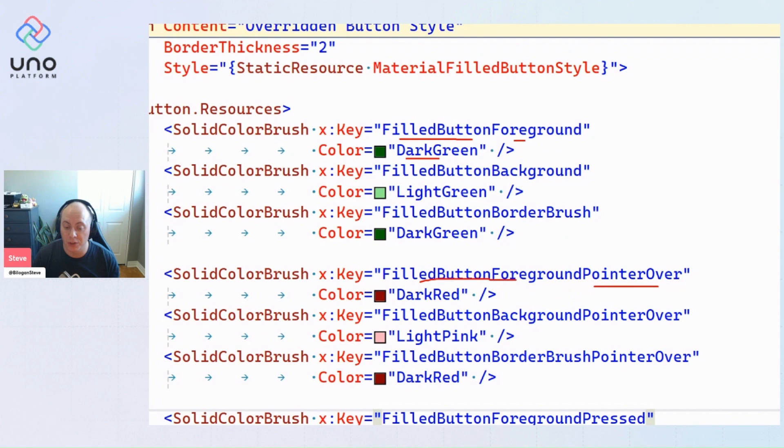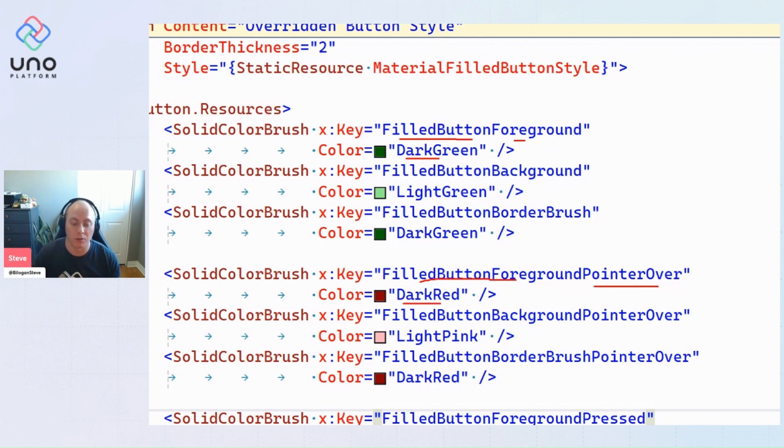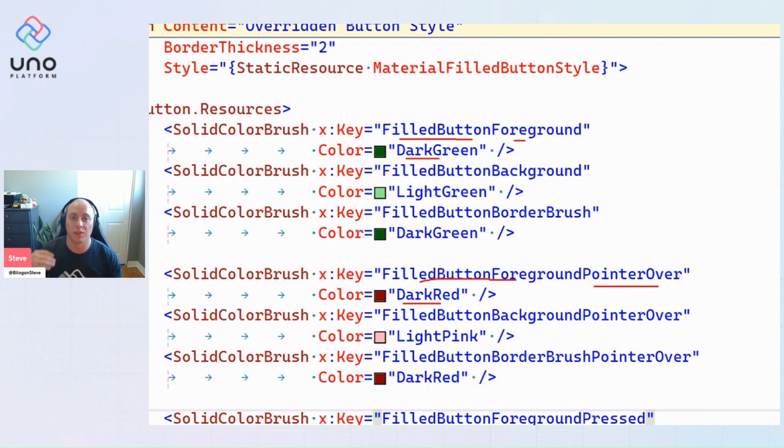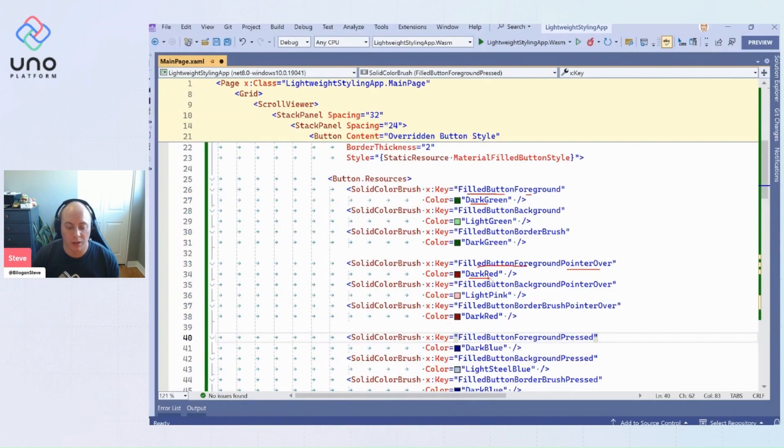So that's what we saw when I was hovering over—this is actually changing the values that are used within the visual state setters.